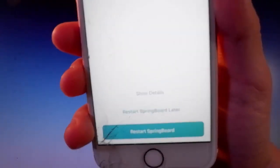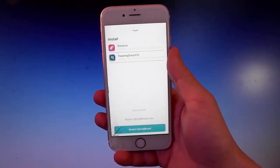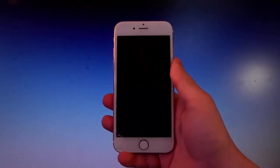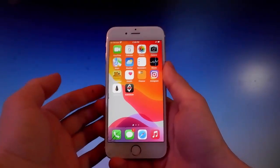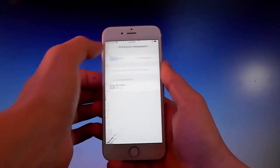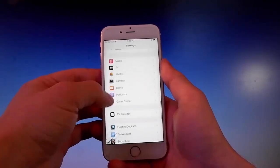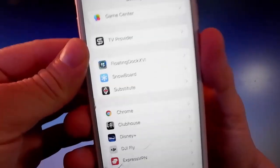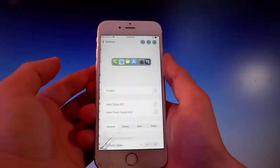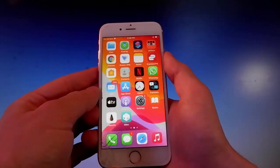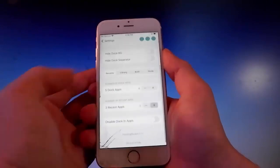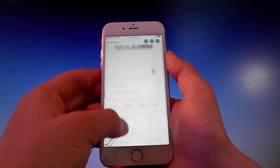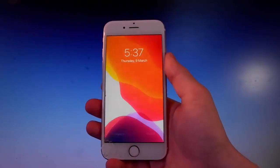After every install on your jailbroken phone, you need to respring your device. Simply tap on the Restart Springboard button and all the apps will be applied. Once restarted, enter your passcode and go to Settings. Scroll down to find Floating Dock and Snowboard, which is the theme manager. Enable the Floating Dock, then tap the button at the upper corner and tap Yes to confirm — that will enable it.